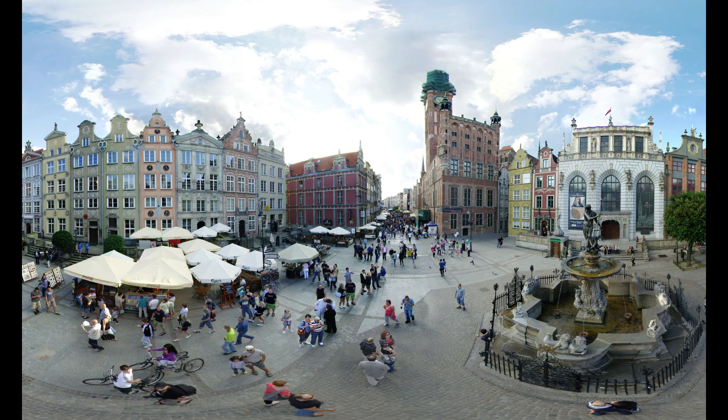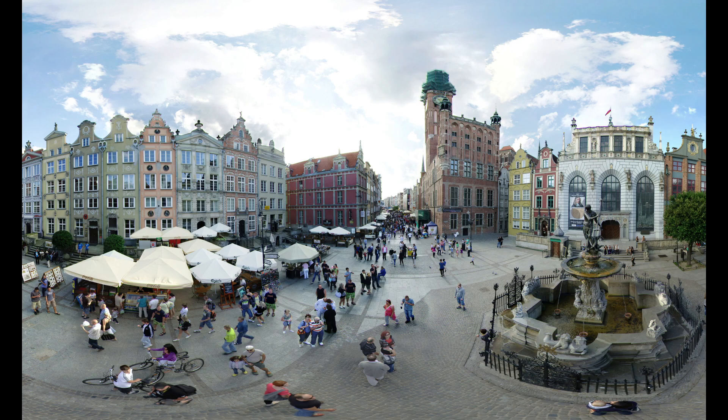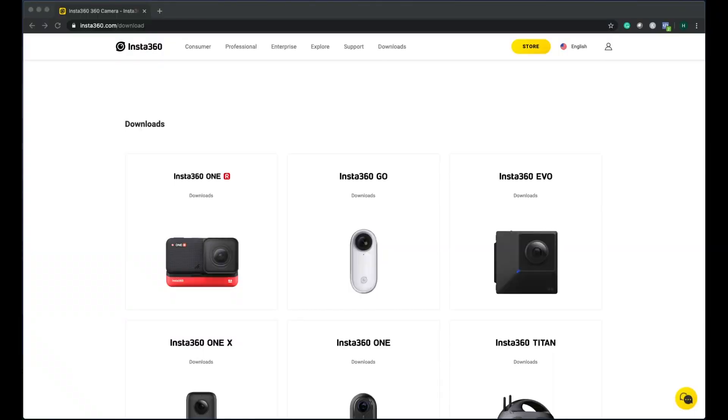Hi guys, you have bought a 360 camera and shot some 360 pictures. Now you want to share it with your family and friends. I'm going to show you how to edit these pictures and share it for free.